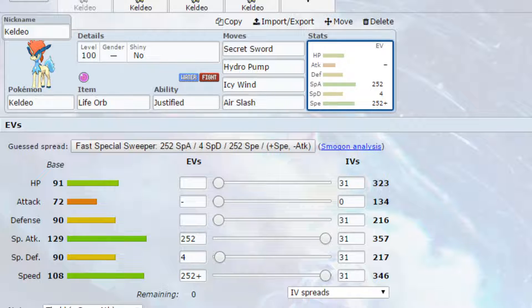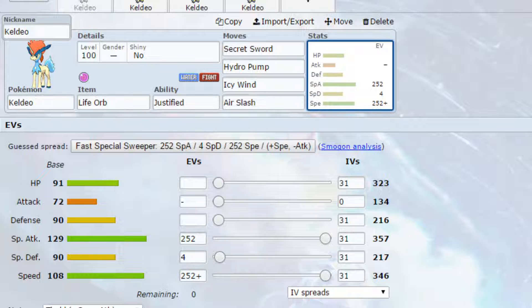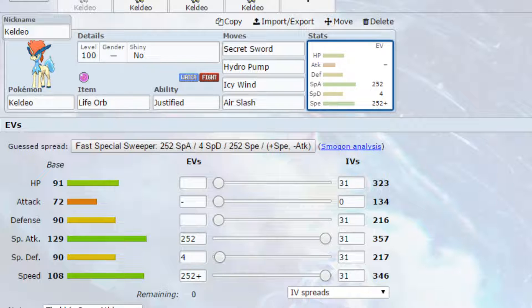We've also got Hydro Pump, powerful stab water type attack that hits a variety of Pokemon. Icy Wind which can hit things like grass types which you are weak to and flying types which you are also weak to, and it also slows them down. So slowing down Pokemon could be really beneficial for you here, because base 108 speed whilst it's really good, there are some Pokemon that are a little bit higher that could do with that speed drop and it could potentially force them into a switch.